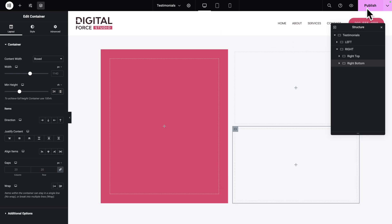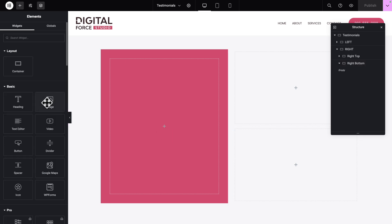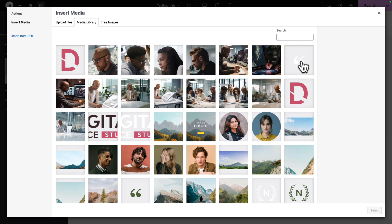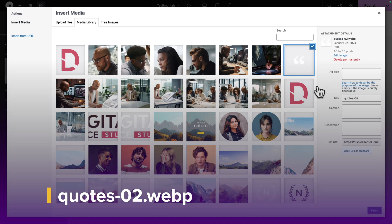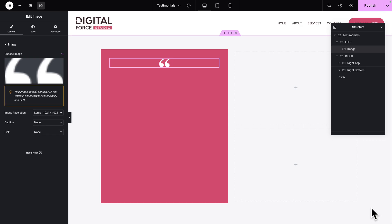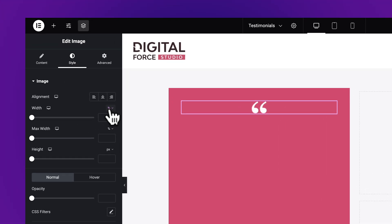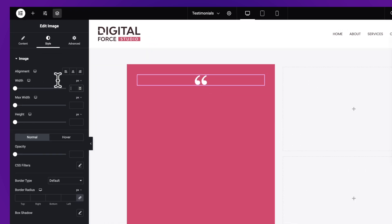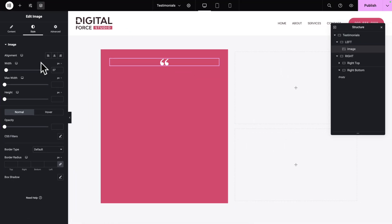Next, in the left container, click on the plus sign and let's drag and drop an image widget. Click on Choose Image, select this image here, then click on Select. Click on Style and let's change the Width value to Pixels, and the same thing for the Max Width. Now let's give it a value of 37 pixels for each. And for the Opacity, let's give it an Opacity of 0.3.